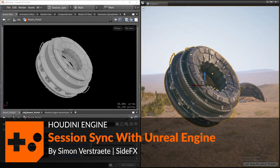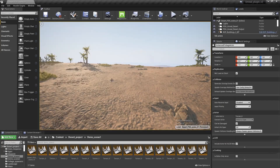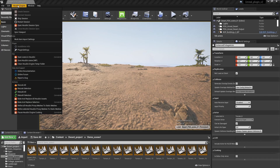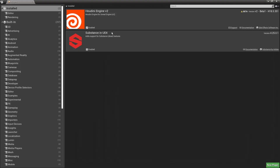In this video I'm going to show you how to use the Session Sync with Unreal Engine. Here in Unreal Engine, I'm going to make sure I have the plugin installed. You can go to plugin settings and see that the Houdini Engine is enabled here — we are using the v2.